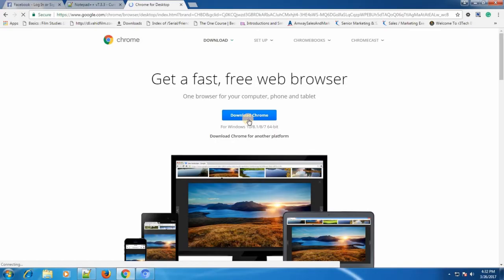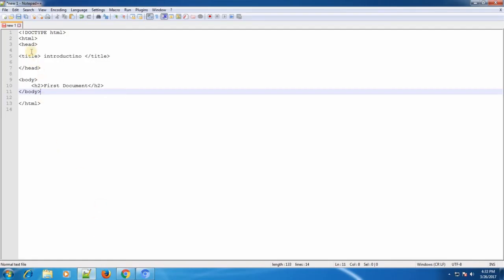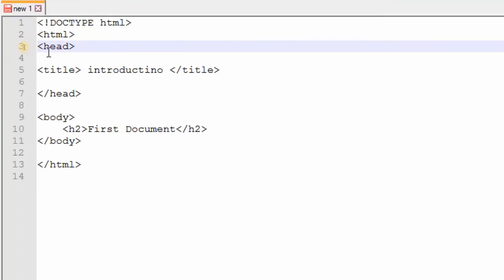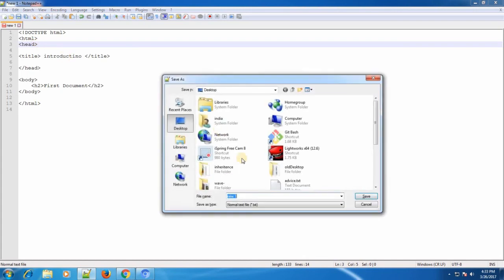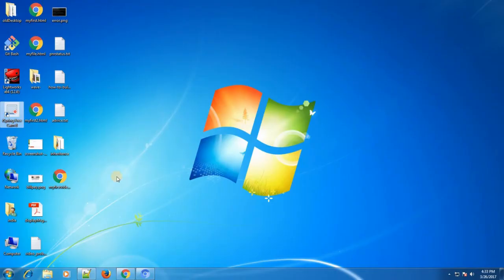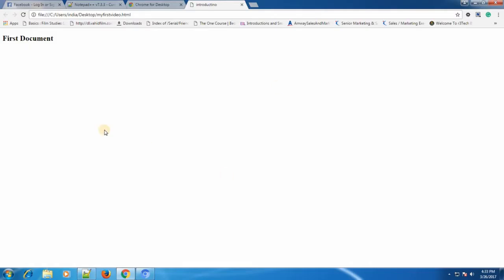So we have installed Notepad++ and Google Chrome. Now I will create a simple web page and run it in the web browser. These are very simple HTML tags — I will explain them in the next videos. For now, just save the file with an HTML extension. I'll save mine as 'my first video.html' and open it in Google Chrome. Wow — we just made it! There are no images, no styles, but it's very easy to create.